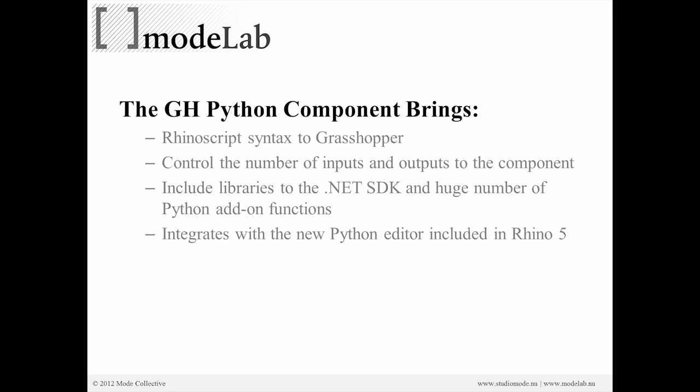And what this allows us to do, it's called the GHPython component. It allows us to access the Rhino script syntax. And Rhino script has been around at least from the beginning of Rhino 4. And we can script using the Rhino script syntax with Python, and by using the GHPython component, we're now doing that inside of Grasshopper. We can control the number of inputs and outputs to the component so it's dynamic in that way. And we can also include libraries accessing the .NET SDK for Rhino and other add-ons as well. And the nice thing is that it integrates with the new Python editor that's already included inside of Rhino 5.